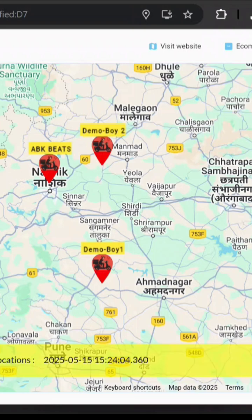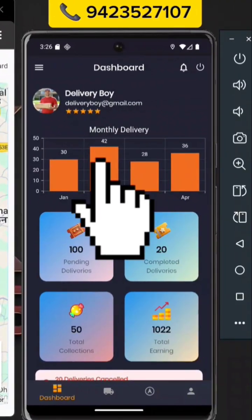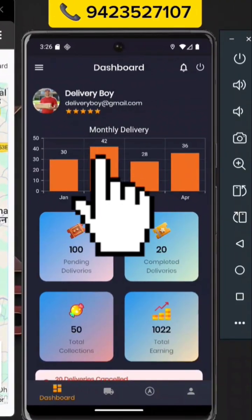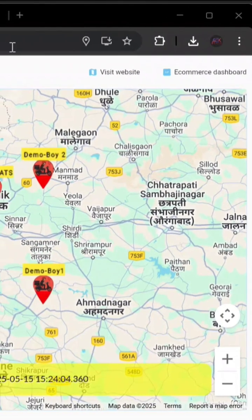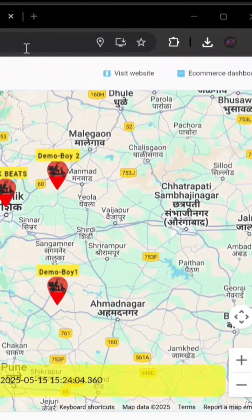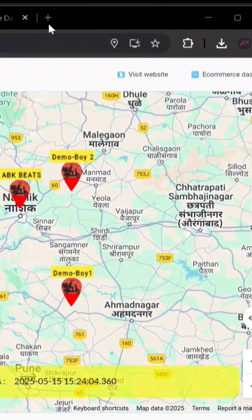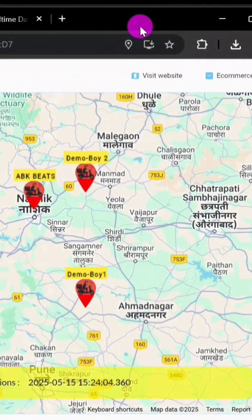This solution has two main components: the Delivery Boy mobile app and the Admin web panel. We will begin with the admin panel.